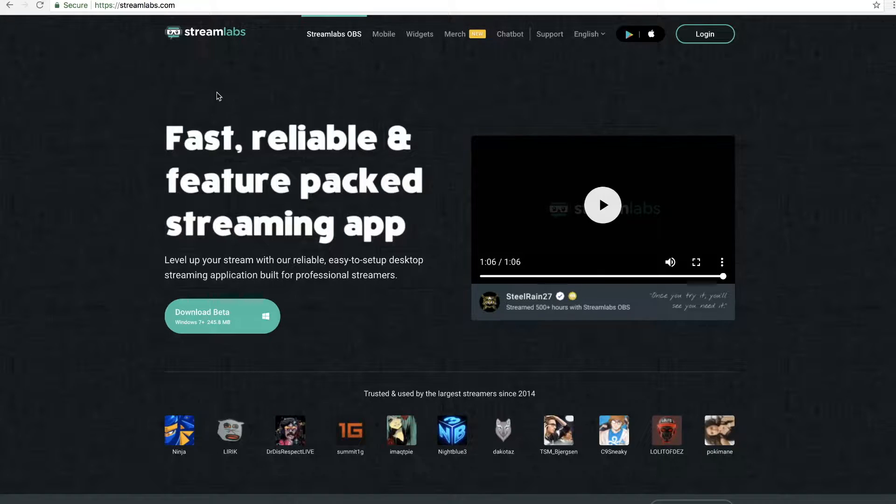If you guys have been following my channel for a little while, you know I've been doing live streams and I just added this effect. I didn't even realize how easy it was. So if this is something you're looking to add to your streams to make them a little bit cooler and show off people's names, I'll show you how to do it in the Elgato game capture software as well as OBS. First, go to the website called streamlabs.com.